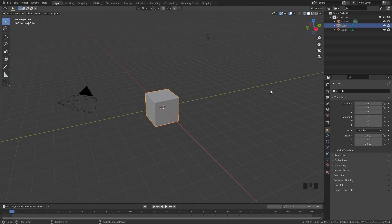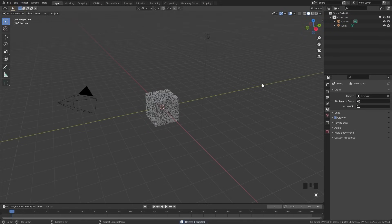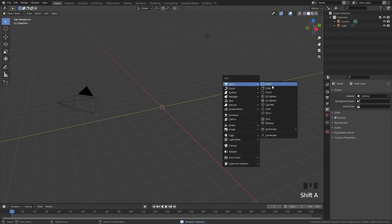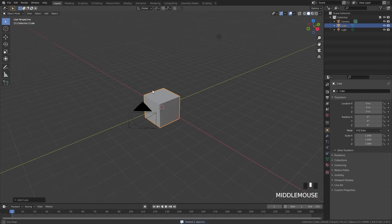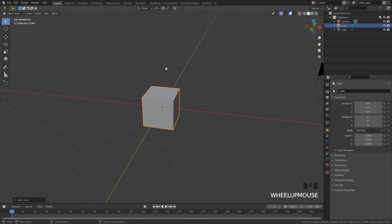The first thing I'm going to do is delete the default cube — make sure it's selected and delete it. Then press Shift A and add in a new cube. We're going to be modeling a very basic book; it's not going to be very complex — it's just going to be three different cubes.